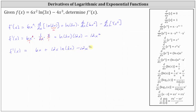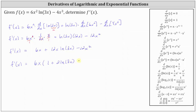Let's go ahead and factor out the greatest common factor of six x, which gives us f prime of x equals six x times the quantity one plus two natural log three x minus two x. We'll go ahead and leave the derivative in this form.